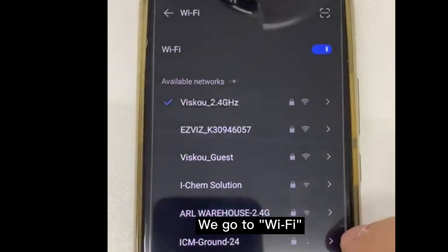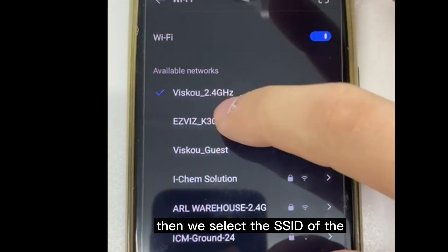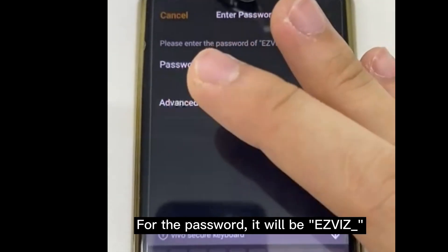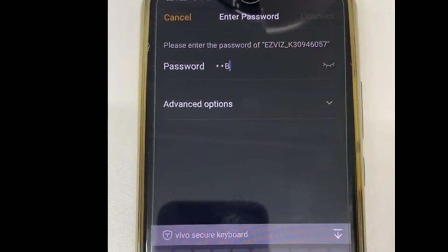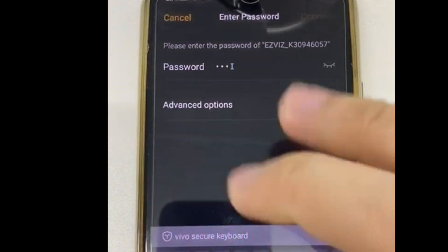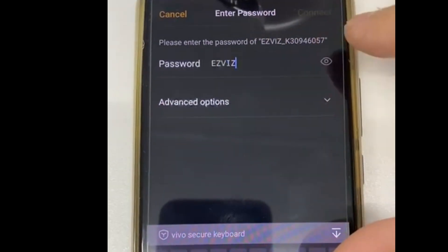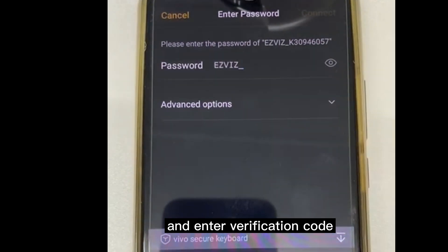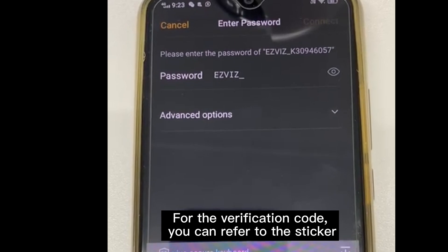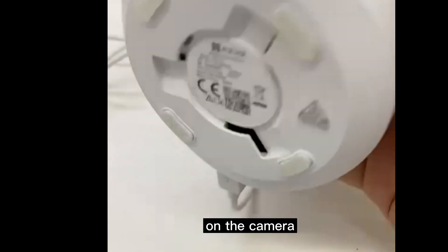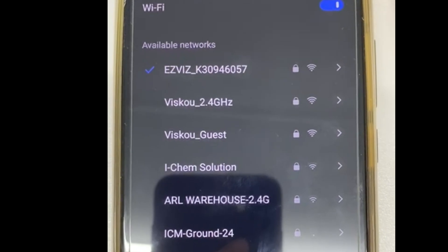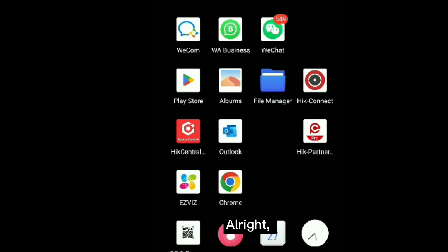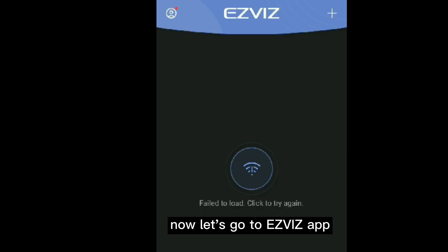We go to Wi-Fi and select the SSID of the camera. For the password, it will be 'Easybeast' with a capital letter, then an underscore, followed by the verification code. You can find the verification code on the sticker on the camera. Okay, now it's connected to the Wi-Fi of the camera.